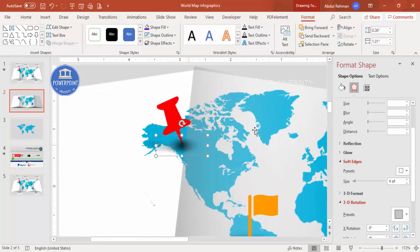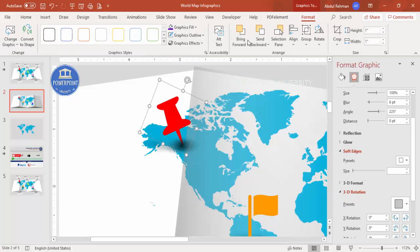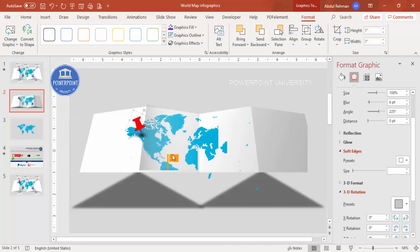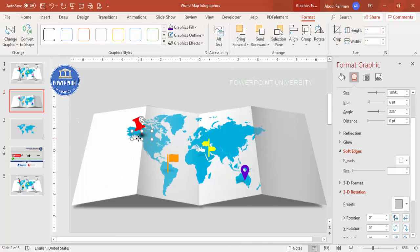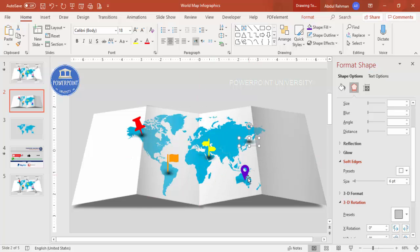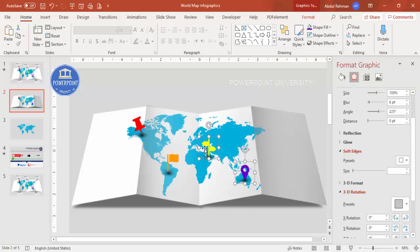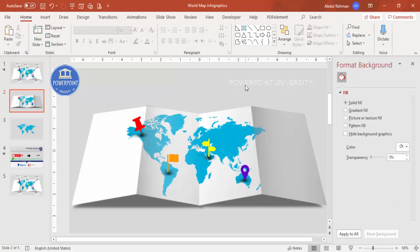Bring the icon to front via Format > Bring to Front so it sits on top of the shadow. Then select the shadow oval, press Ctrl+D to duplicate, and add one under each icon. Select the icons and bring them to front. This is how you add the shadow effect under each icon.